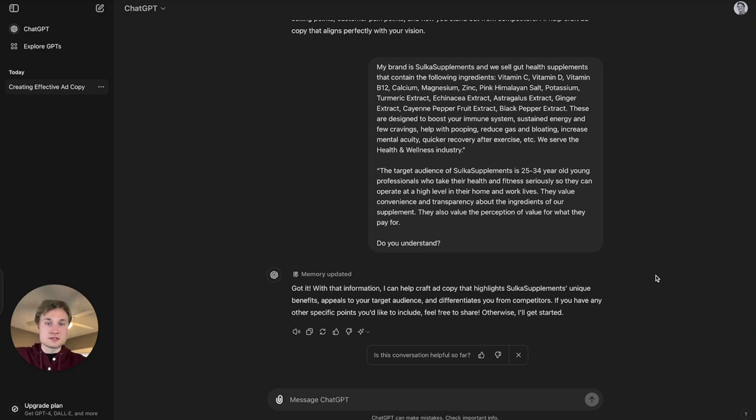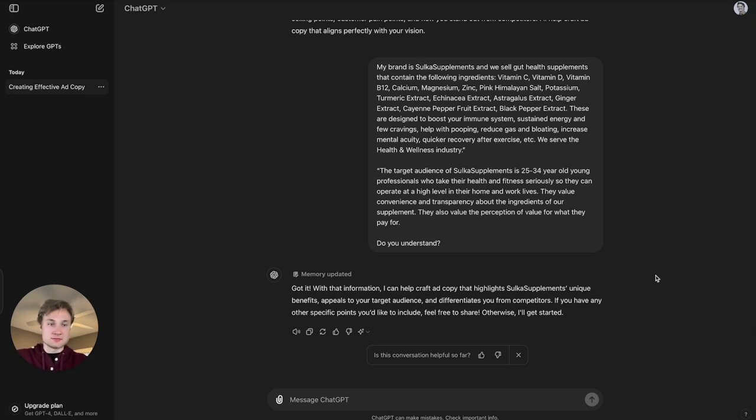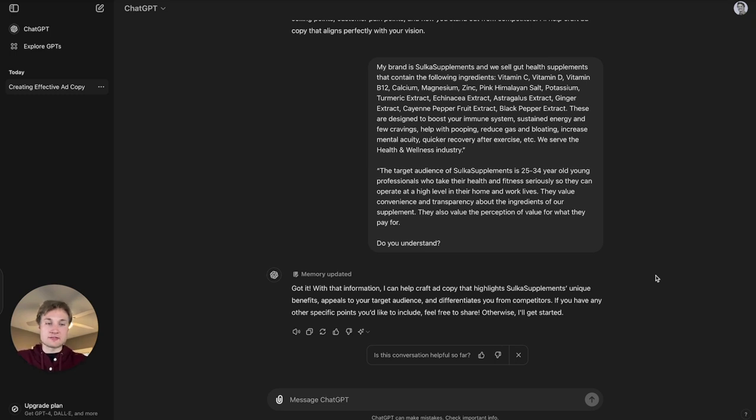These are designed to boost your immune system, sustain energy and have fewer cravings, help with pooping, reduce gas and bloating, increase mental acuity, quicker recovery after exercise, etc. And we serve the health and wellness industry.